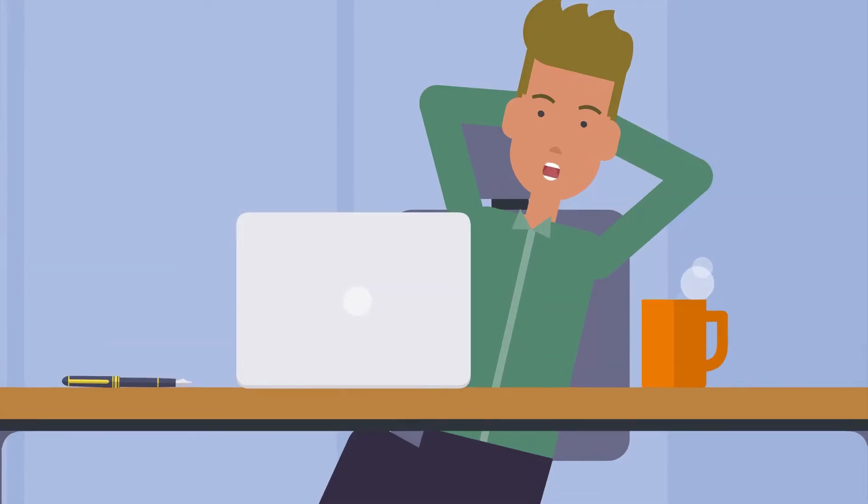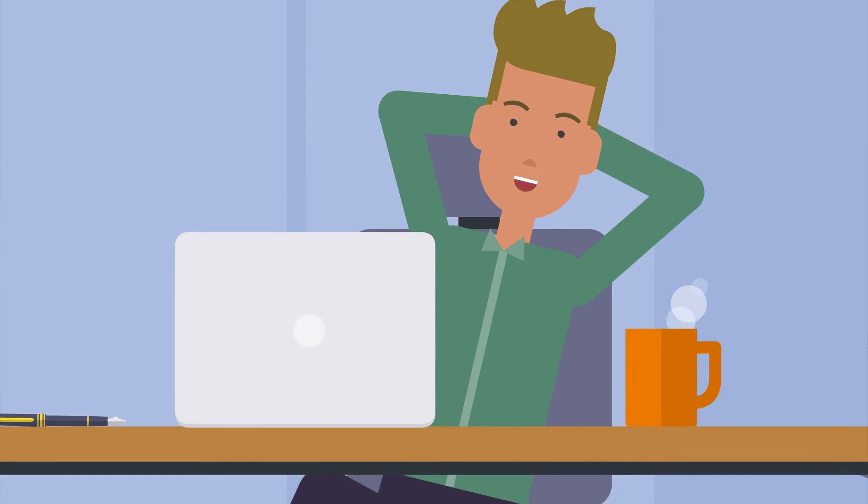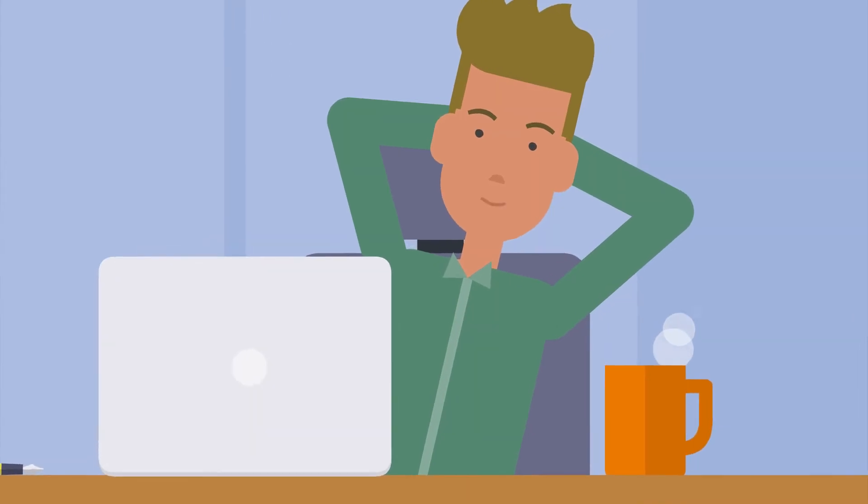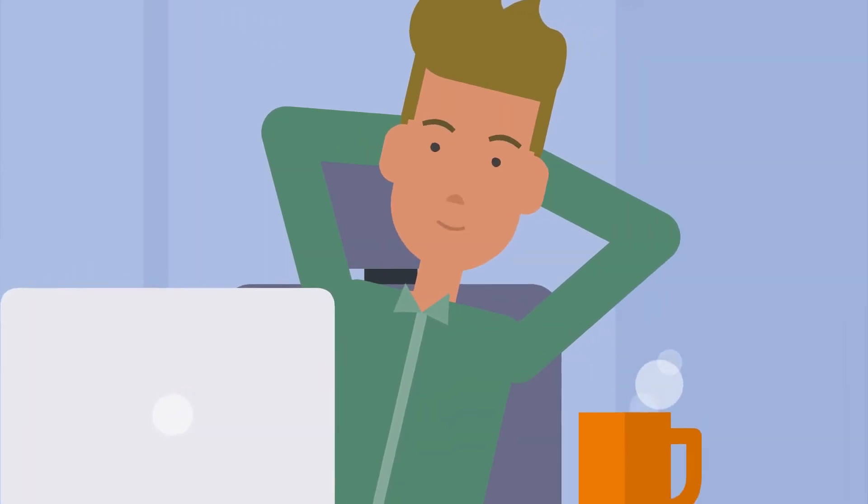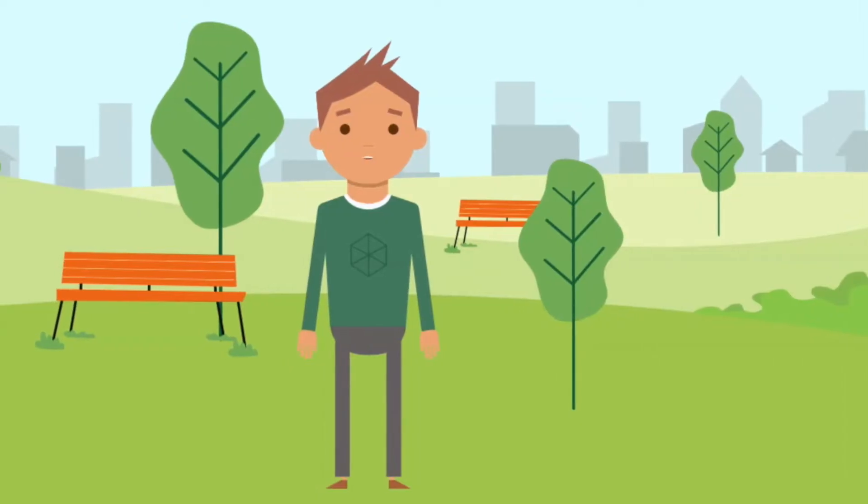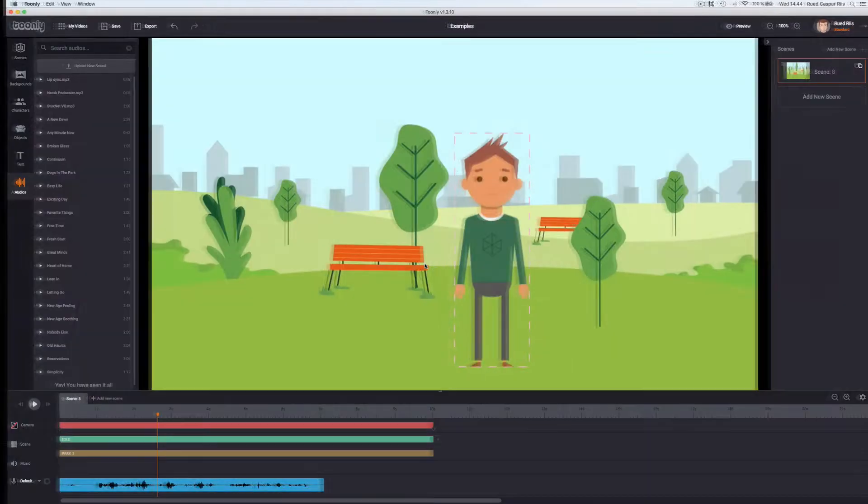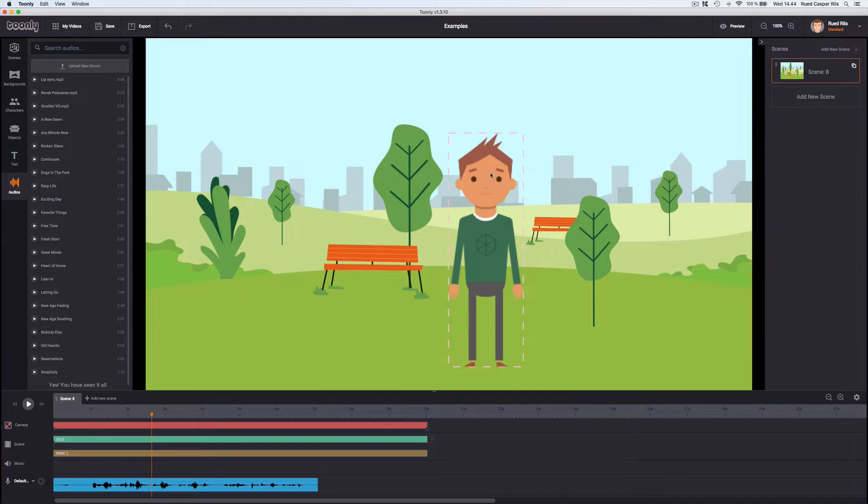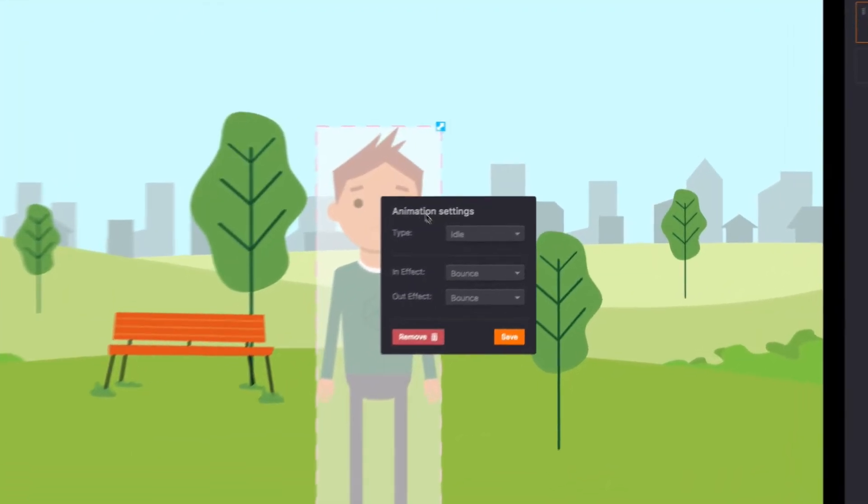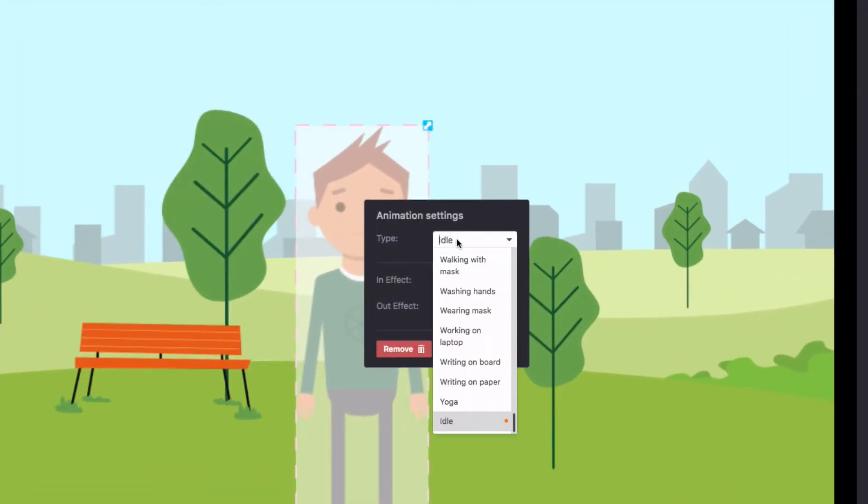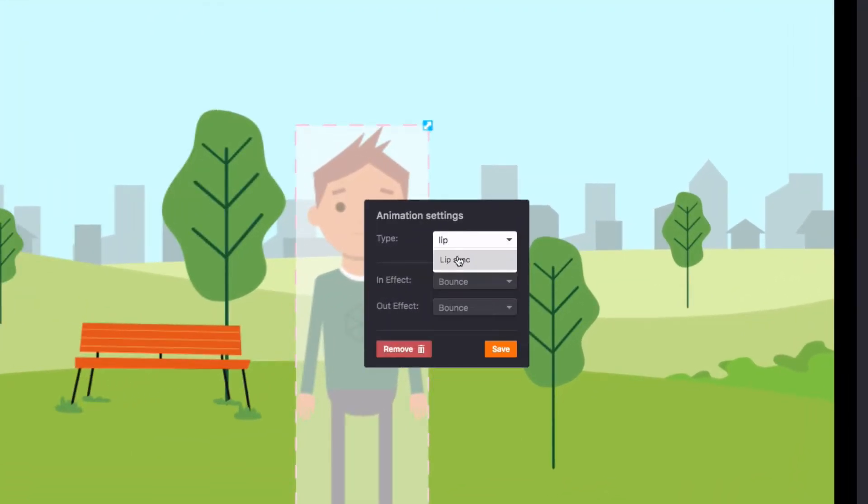Both Tunely and Vyond do lip-sync. Automatically synchronize the mouth of a character to the sound of an imported voice-over. In both tools you apply it in the same way. Choose lip-sync and select the track you want to sync with.